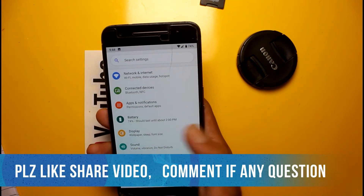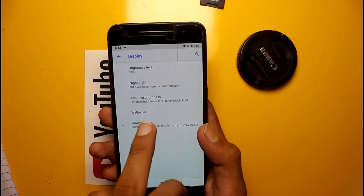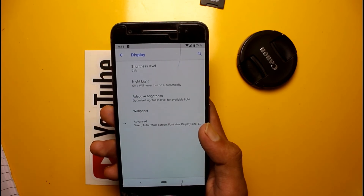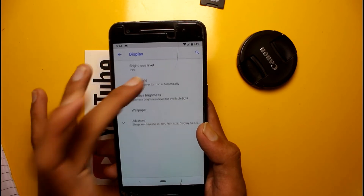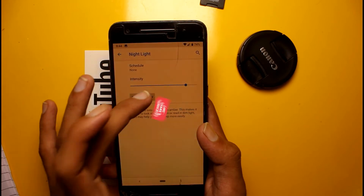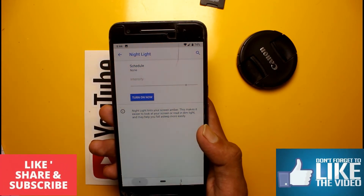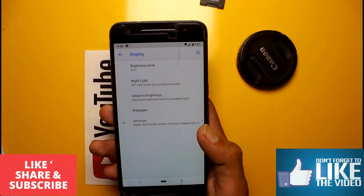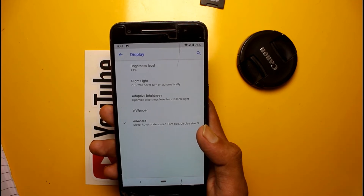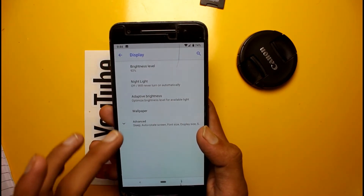In the Display option you will see a new Night Light option which you can use at night. You can instantly turn it on or off. This option was not officially available in Android 8.0, but now in Android 9 you can use it.